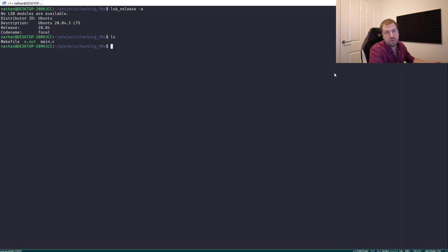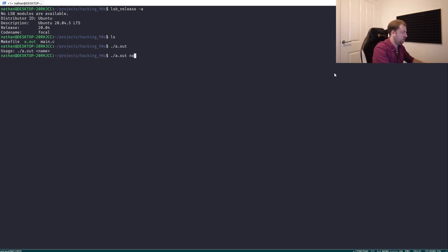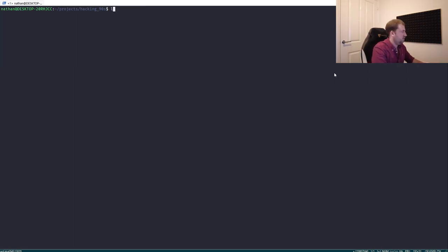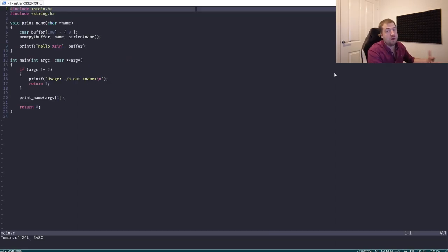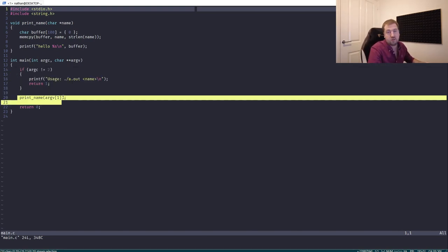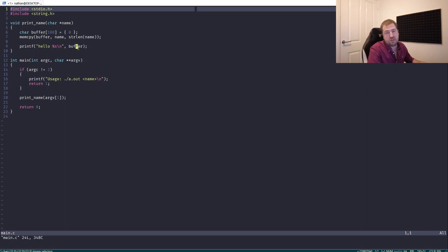Here I've got an Ubuntu 20 box all set up and a little test program. I'll execute it and see what happens. It's asking us to put in a name, so if I put in my name I get a friendly little greeting. If we look at the source code, it does a quick check that we've got the number of arguments expected and then calls a function called print_name, which takes a copy of the supplied string into a local buffer and then prints it out.